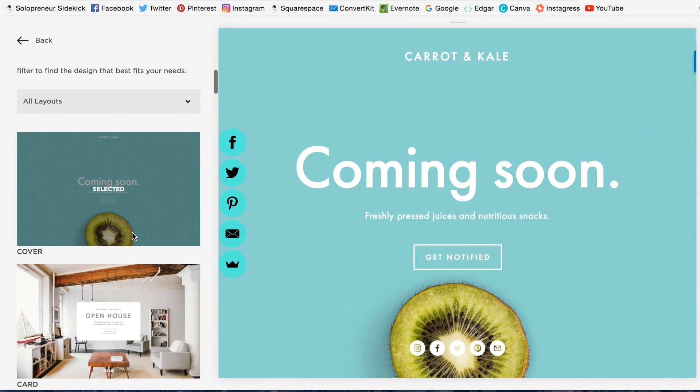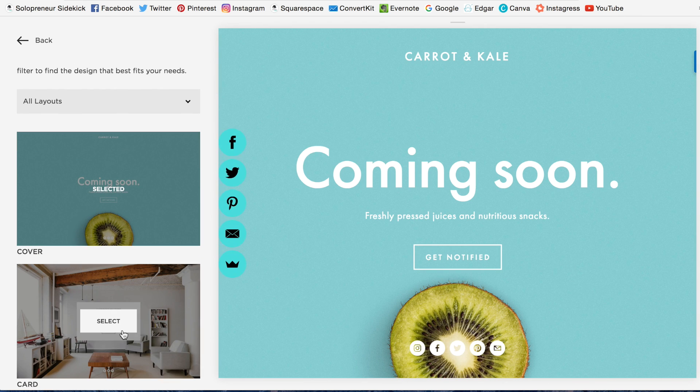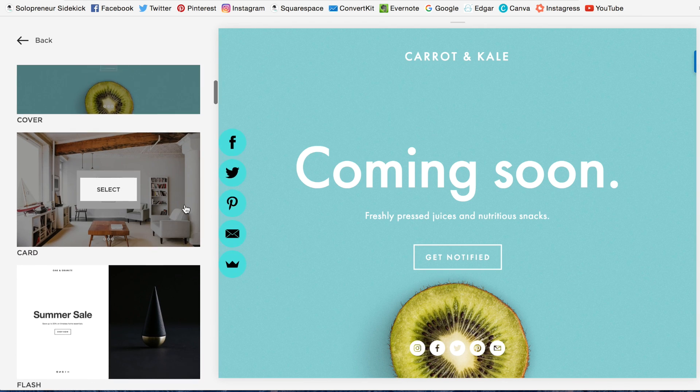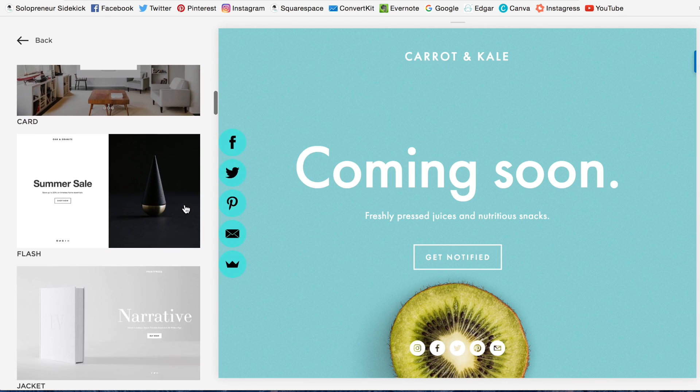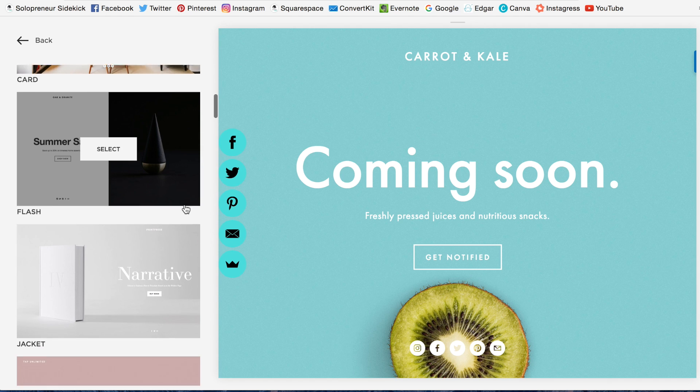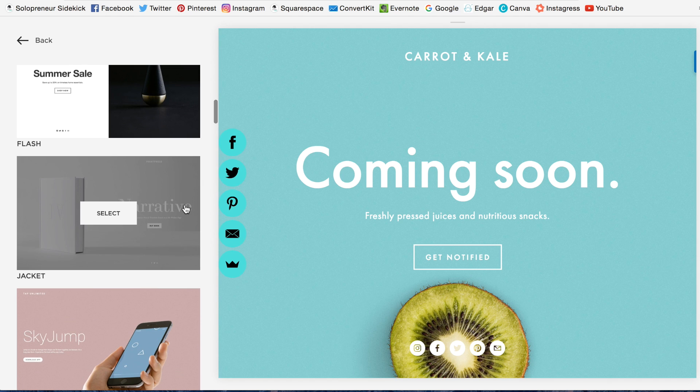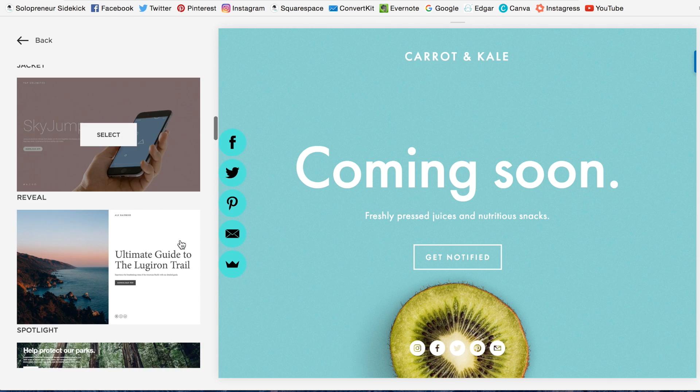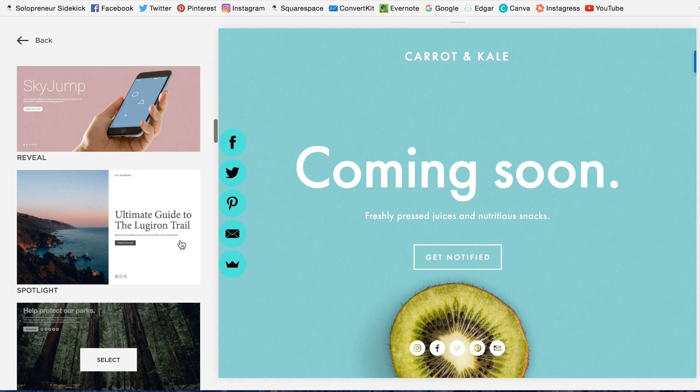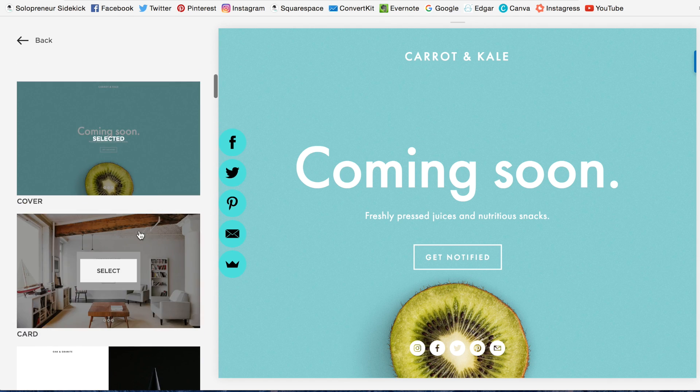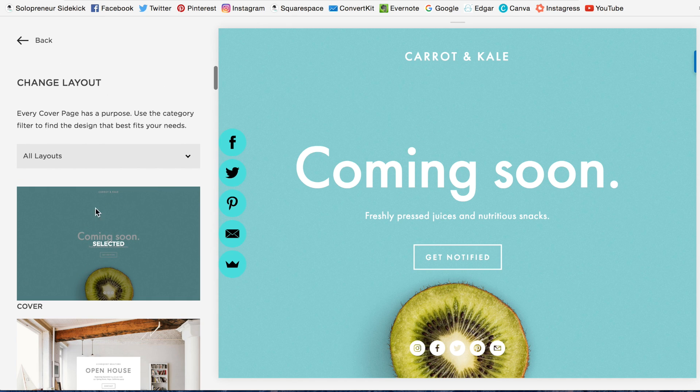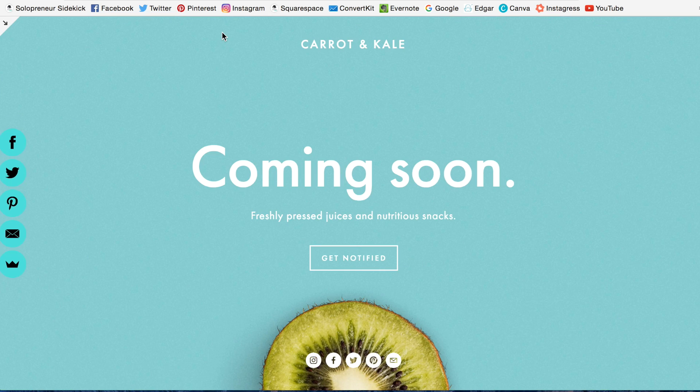you will see all these beautiful templates that you can use for a landing page. So, you would select one. I really like this first one with the Kiwi. That's the one I ended up using.